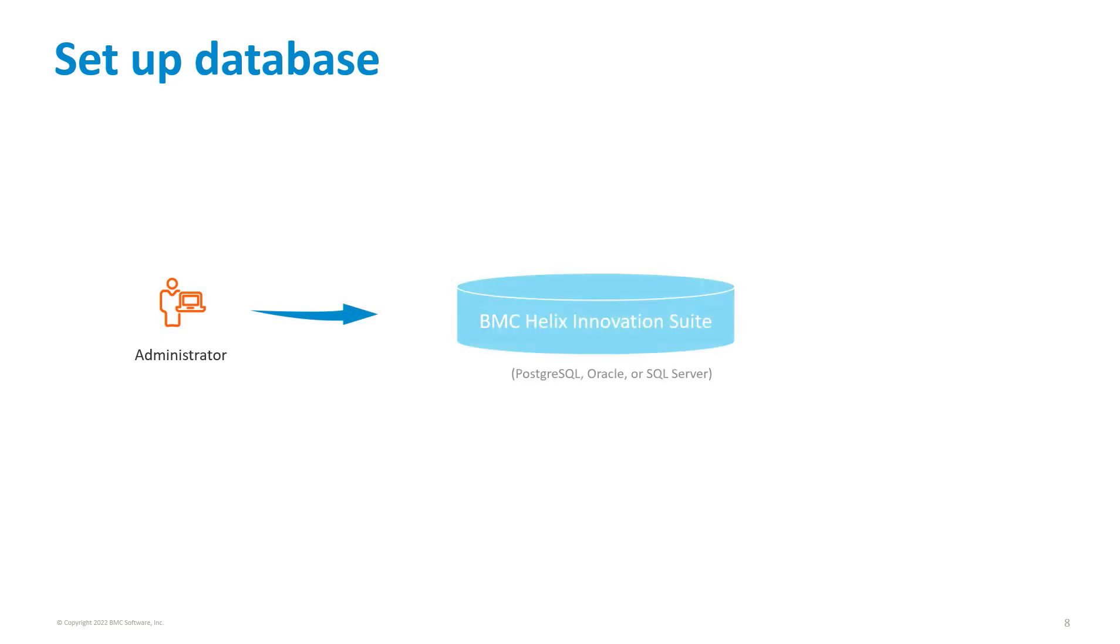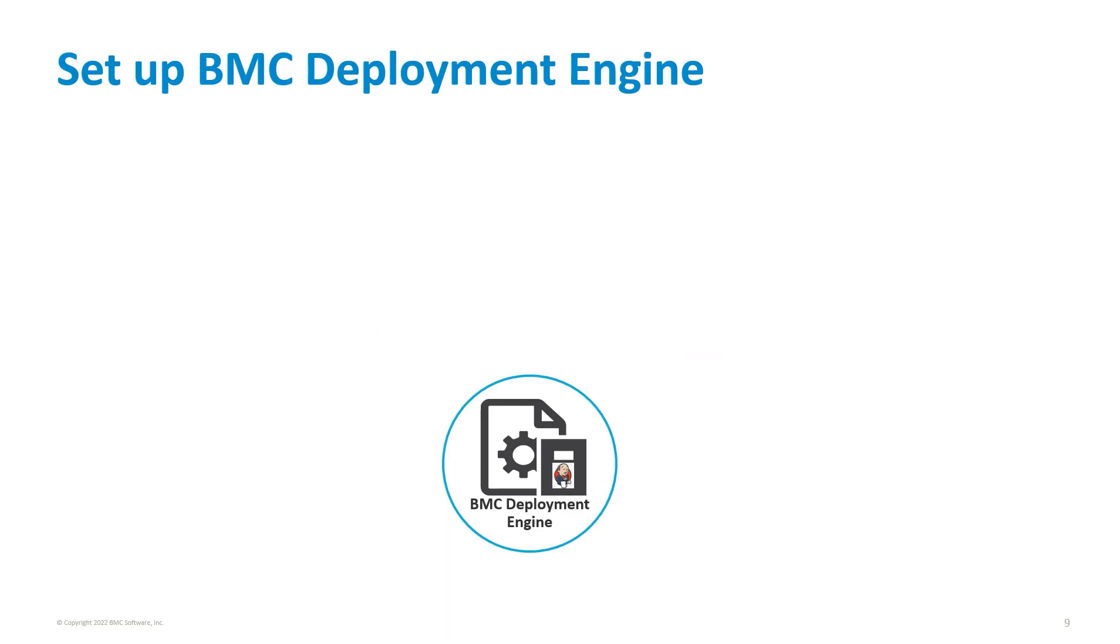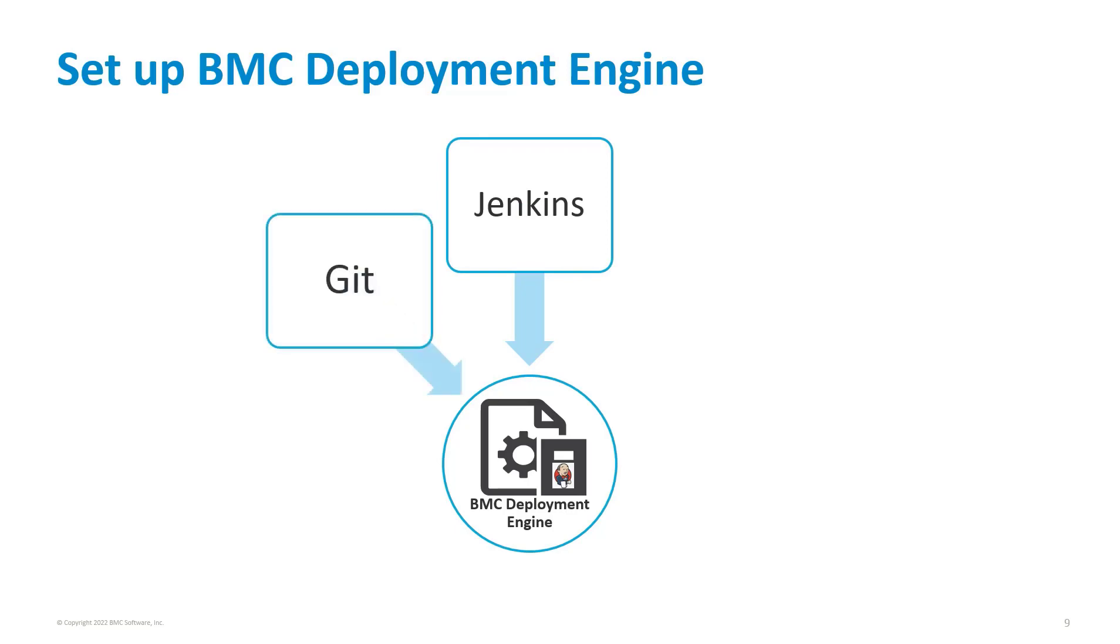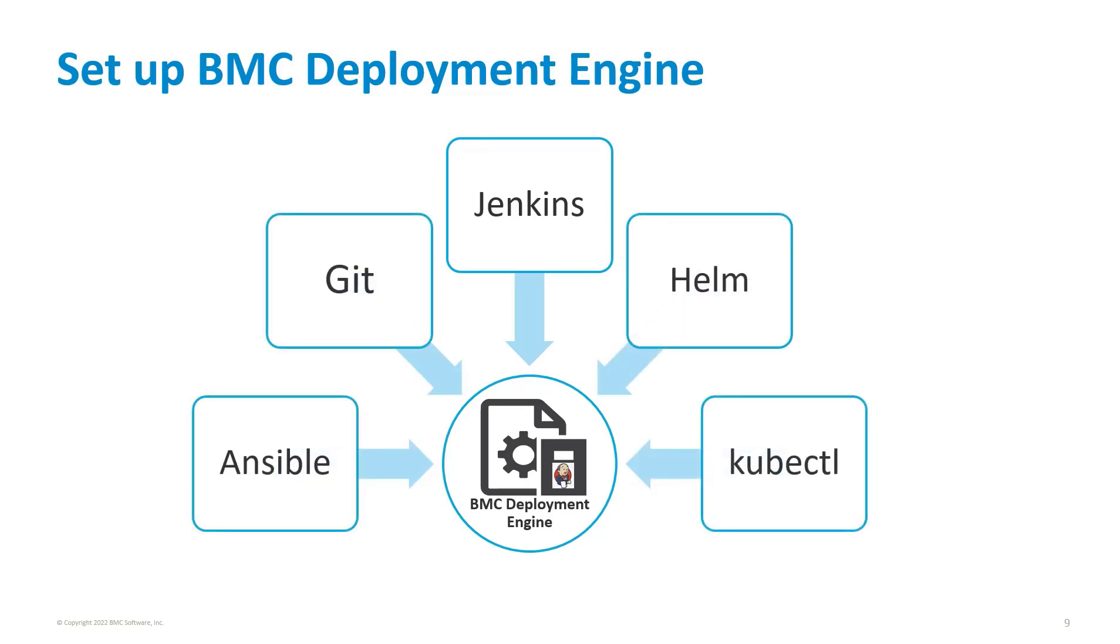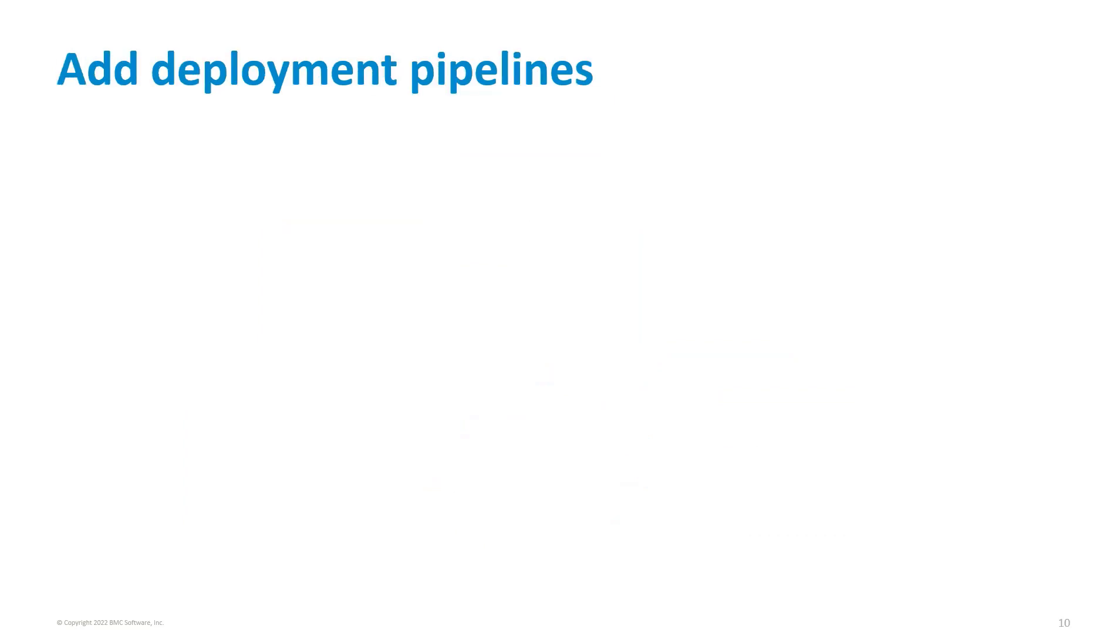Next, set up your database and the BMC deployment engine. BMC deployment engine setup is a single server setup where you install several tools such as Jenkins, Git, Ansible, Helm, and kubectl. These tools are used by Jenkins for pipeline deployment and provide a graphical UI to perform the deployment.